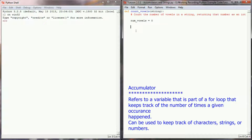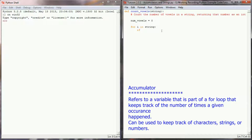Now that we have that initialized, we need to use an if statement paired with a for loop to determine, as we iterate over the string character by character, whether the character we're looking at is a vowel or not. We're going to say 'for i in string' and iterate character by character. Each time we get a new character we evaluate it, using an if check: 'if i in "aeiouAEIOU"'. We could use dot upper and dot lower to eliminate the need for two sets of characters, but this is a simple way to do it for now.